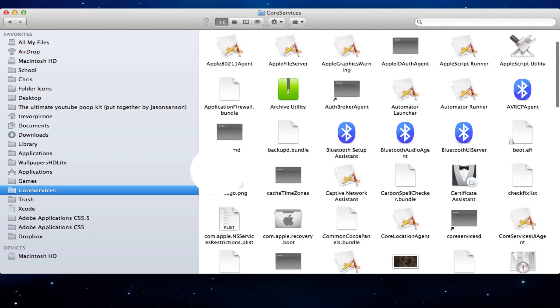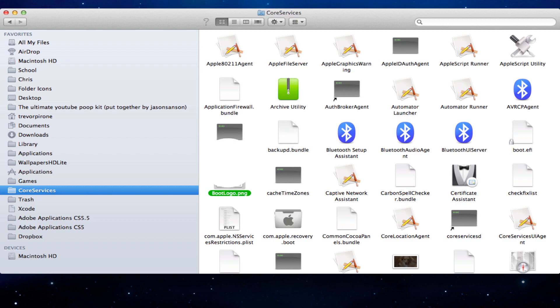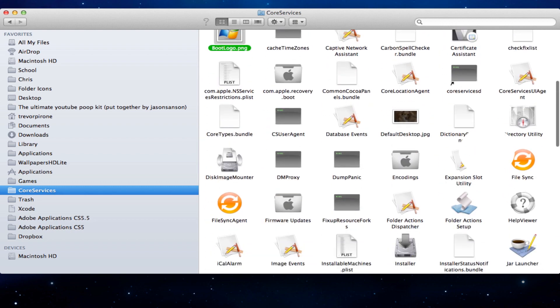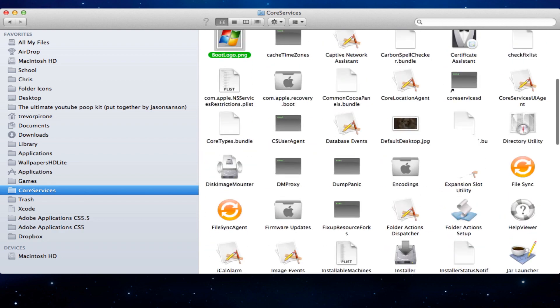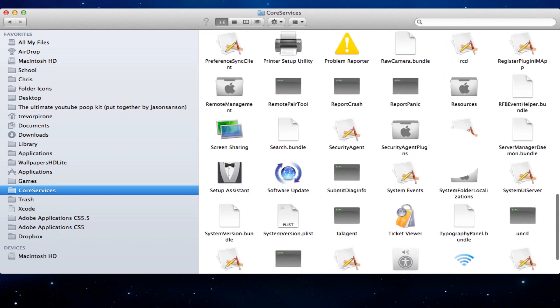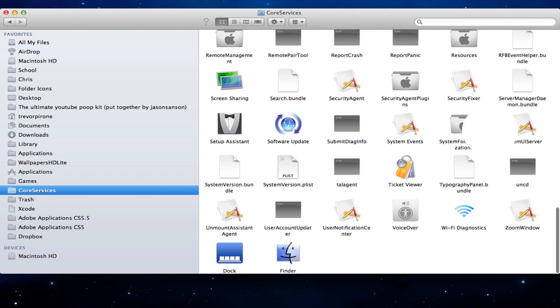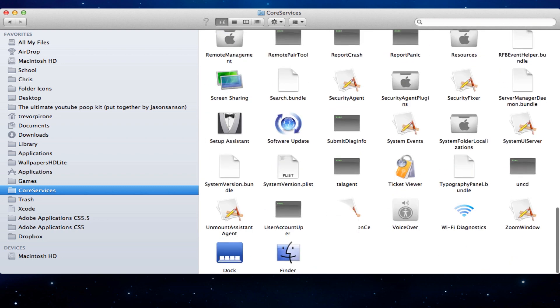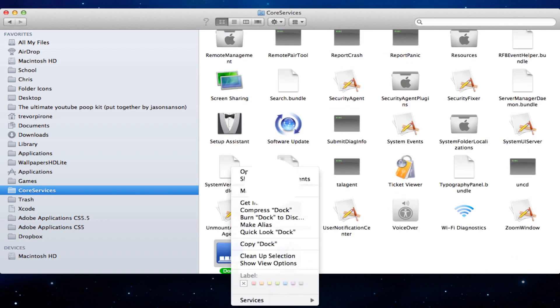By the way, BootLogo.png, you want to change your boot logo, I'll show you how to do that. That kind of gave it away though. And as well as the changing of the launchpad somewhere here. I think it's like in the dock or something. I don't know. Anyways, so we're going to go to show package contents.